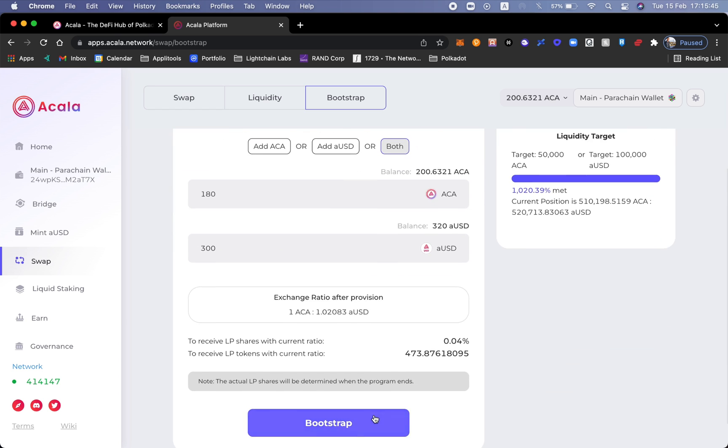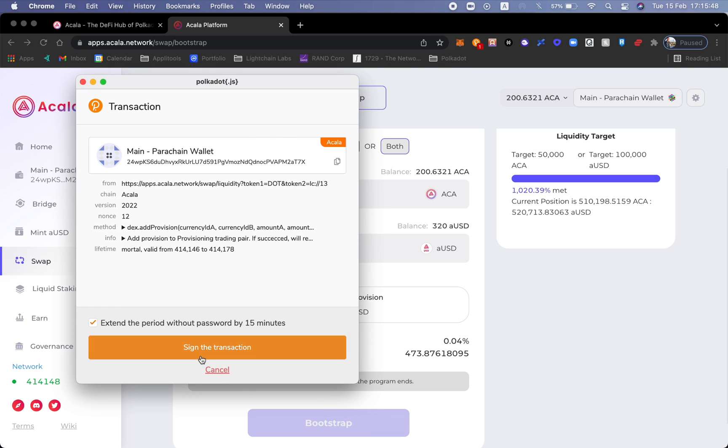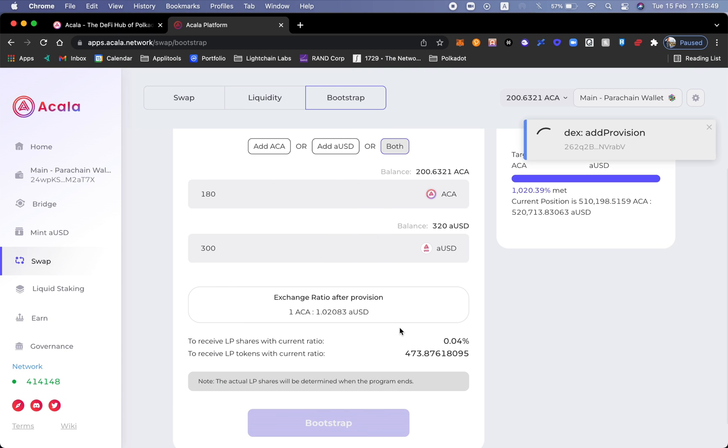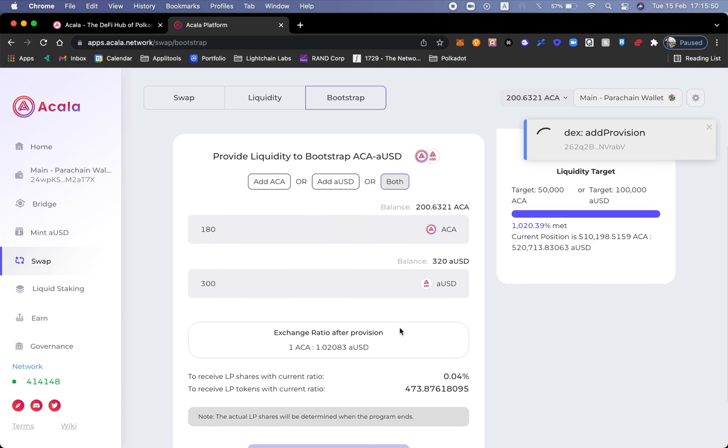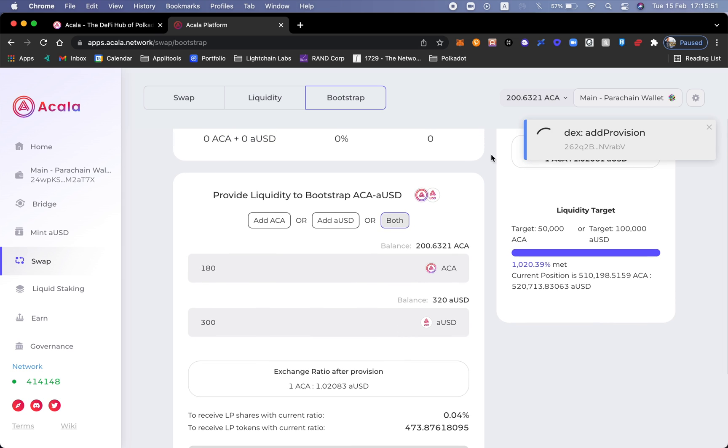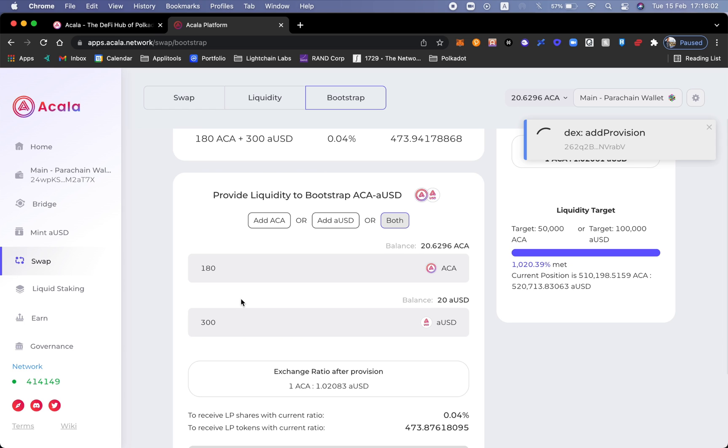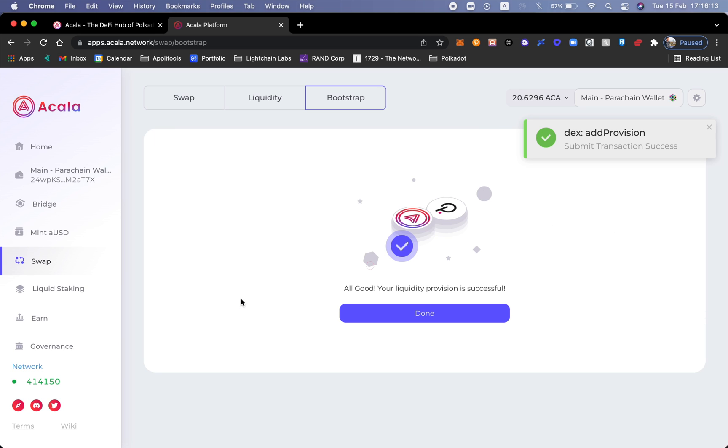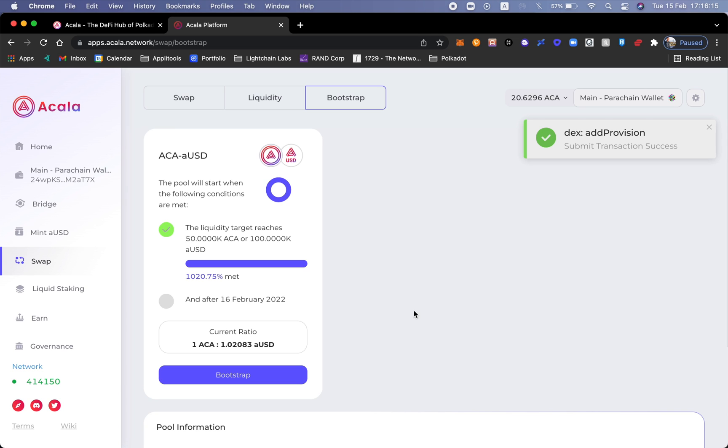Let's go ahead and call bootstrap. Sign the transaction. Of course I put a buffer between the 200 and the 180 because I still want to have some Acalas in order to process fees and pay for micro transactions. So now I'm confirming and voila. Now I have the LP token for the aUSD Acala liquidity pool.